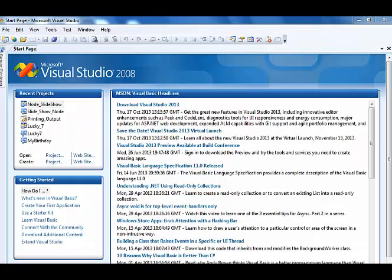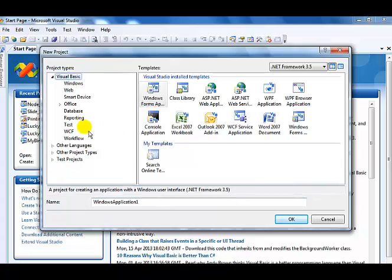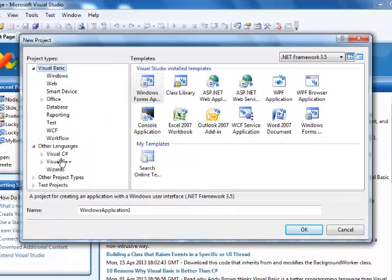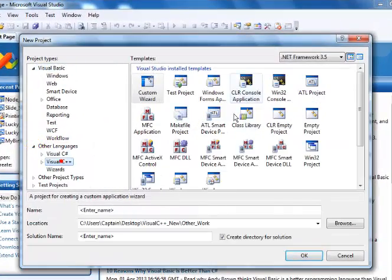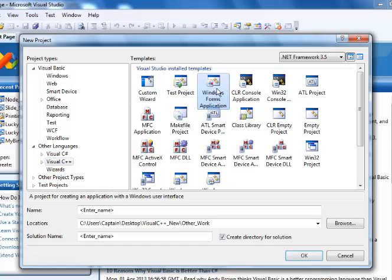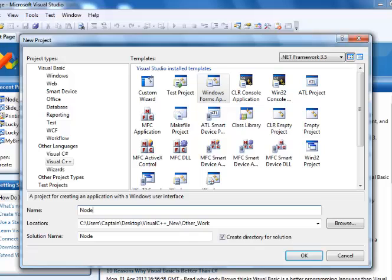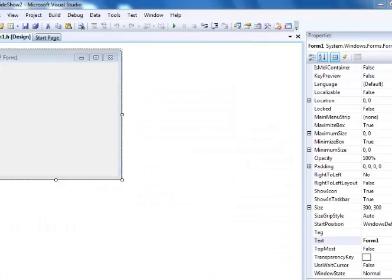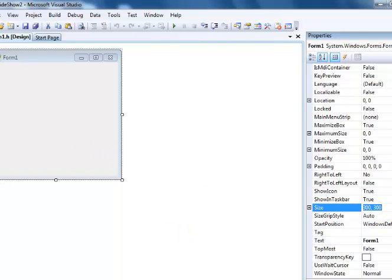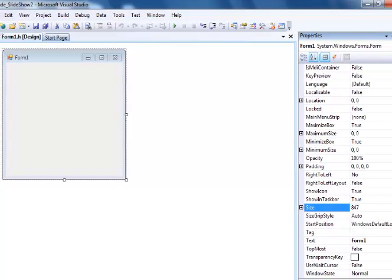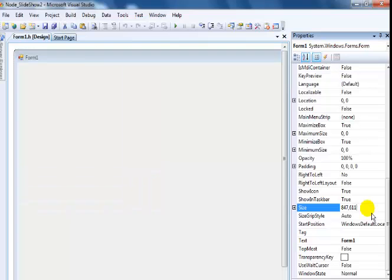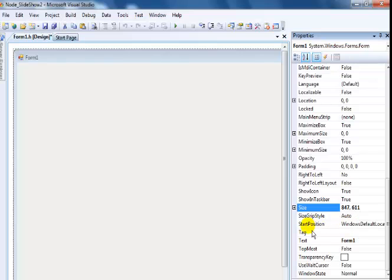Welcome back. Let's start by creating a new project. Select Visual C++, Windows Forms Application. I'm just going to keep that name, node slideshow 2.